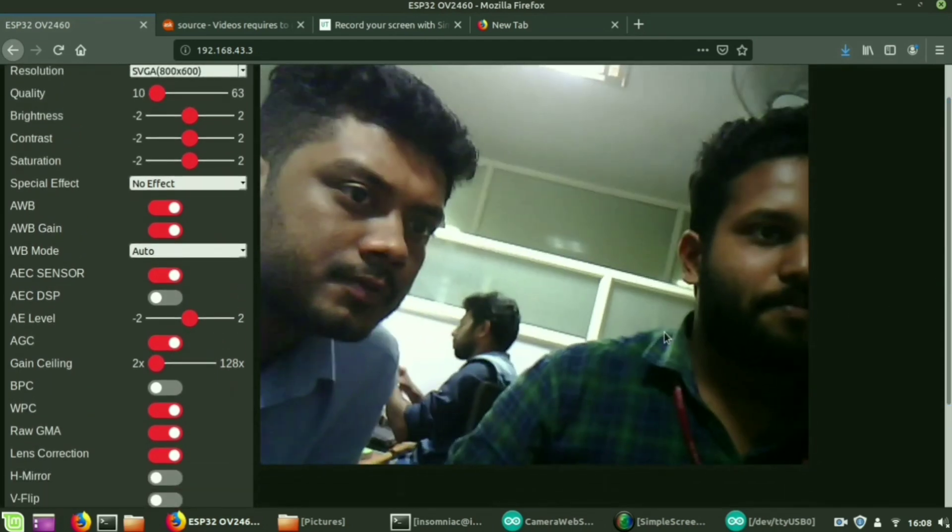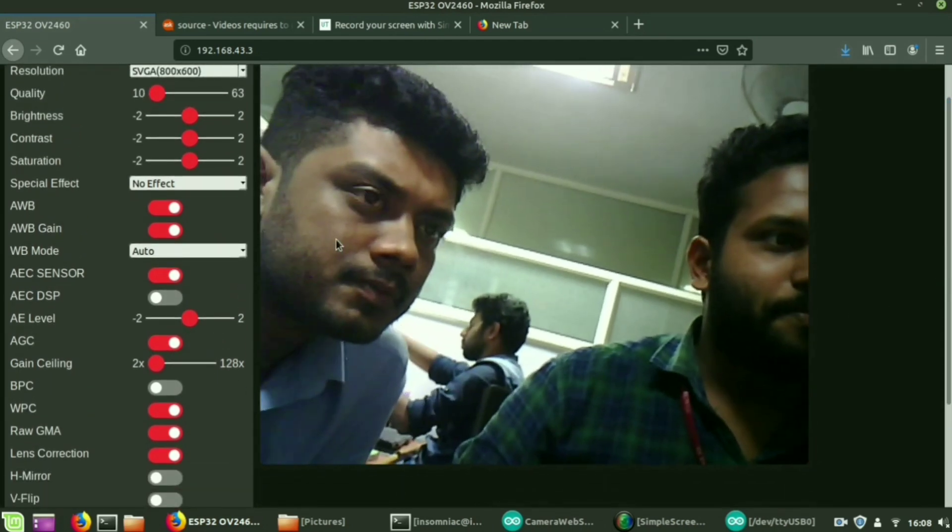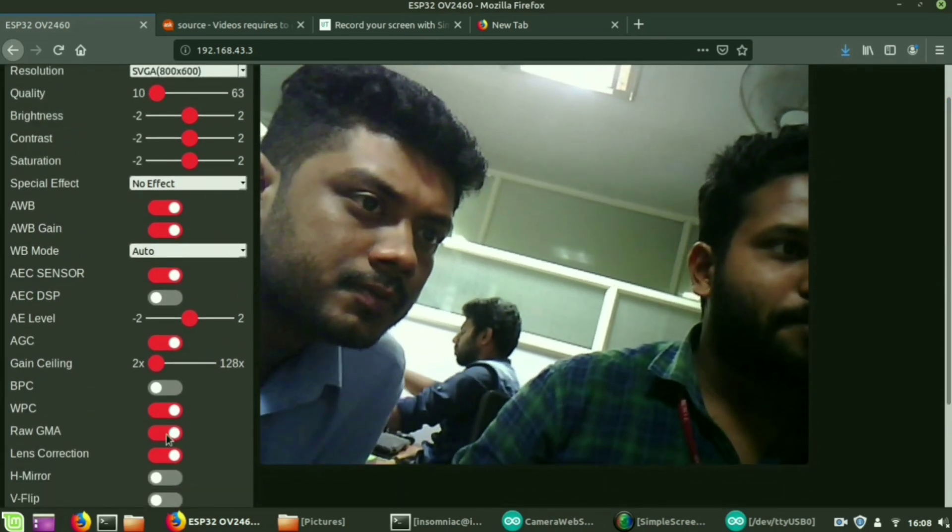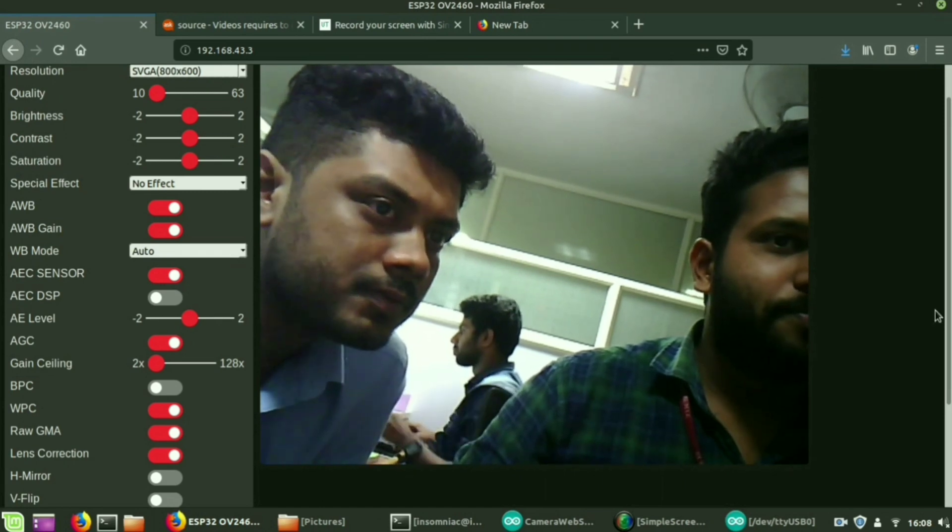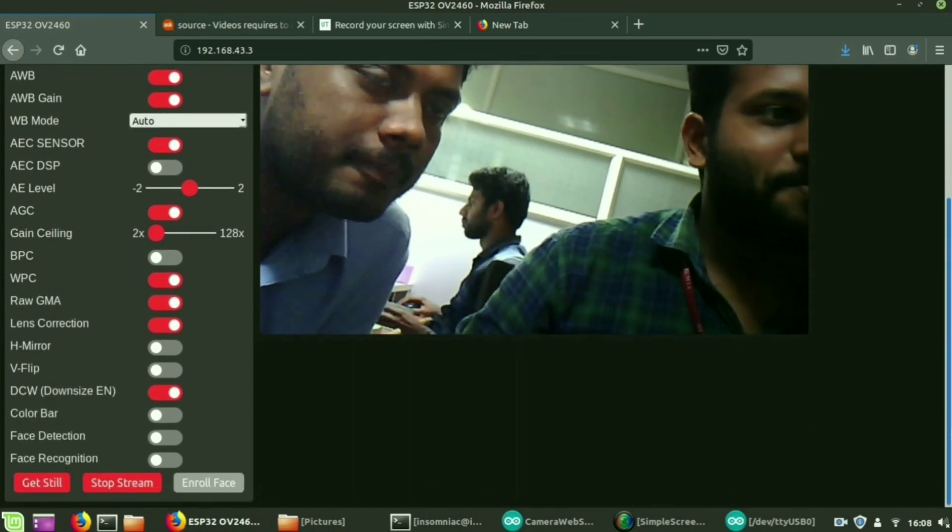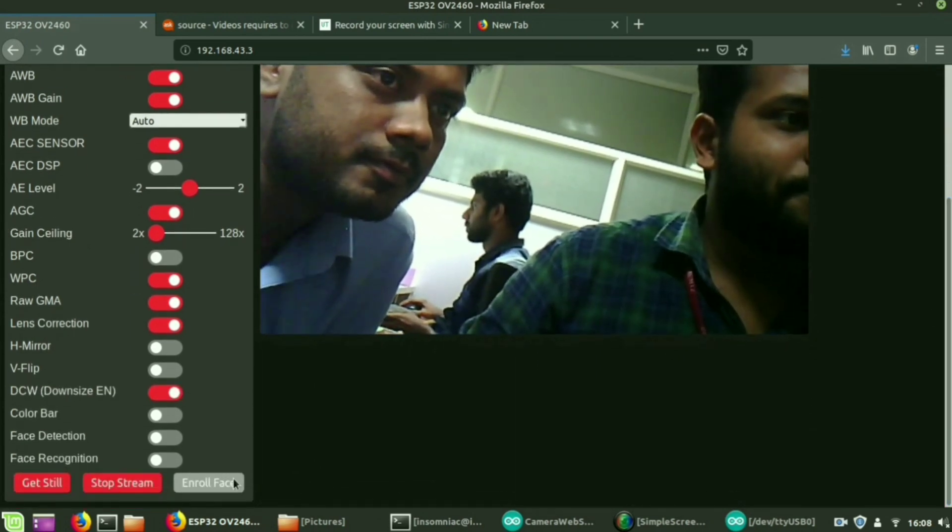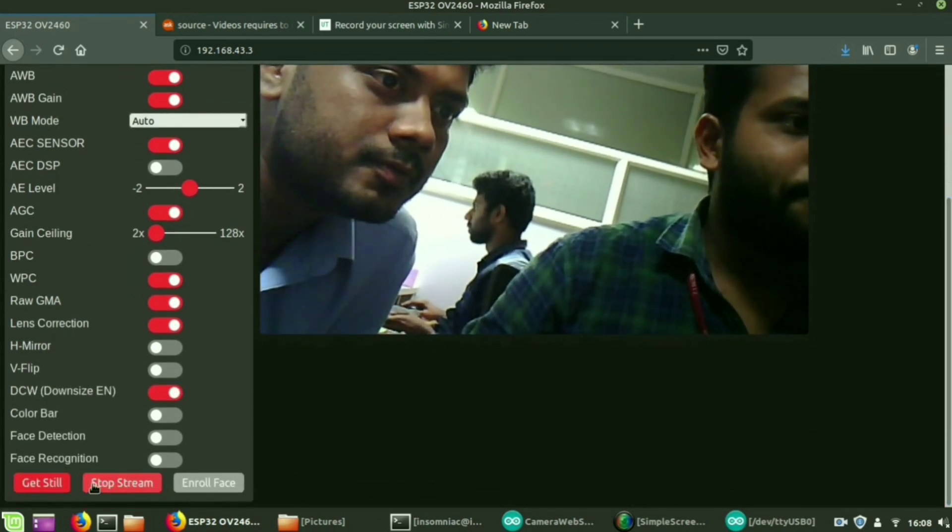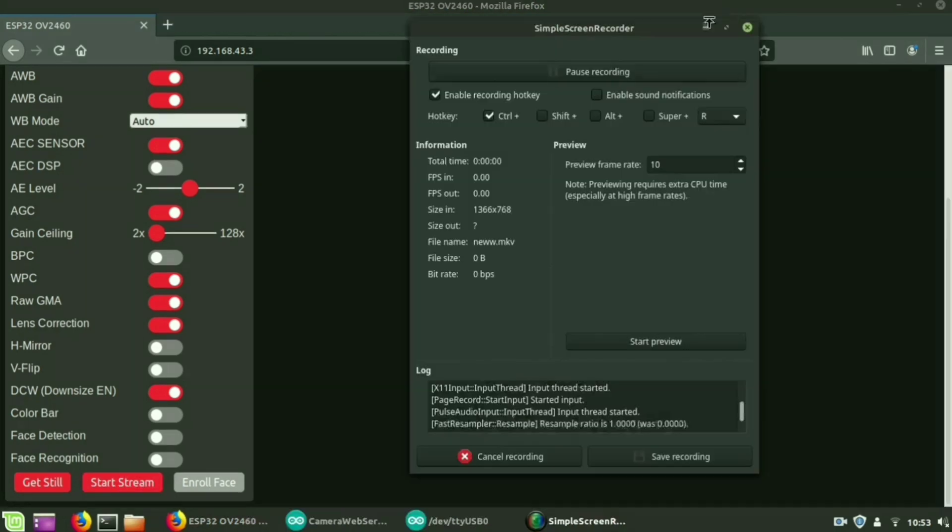Also you can change the quality, brightness, contrast of this video streaming. To stop the video streaming click stop stream.